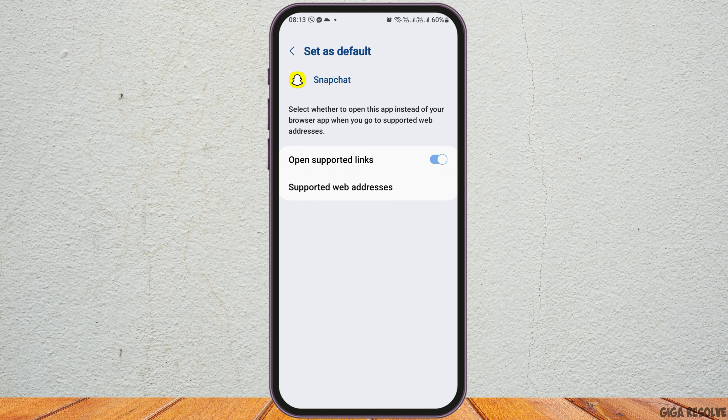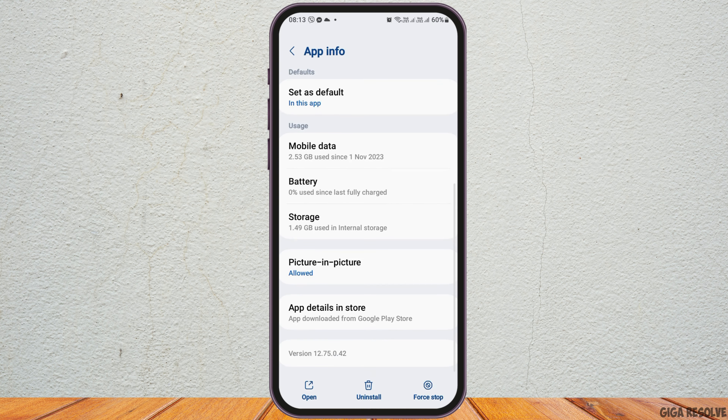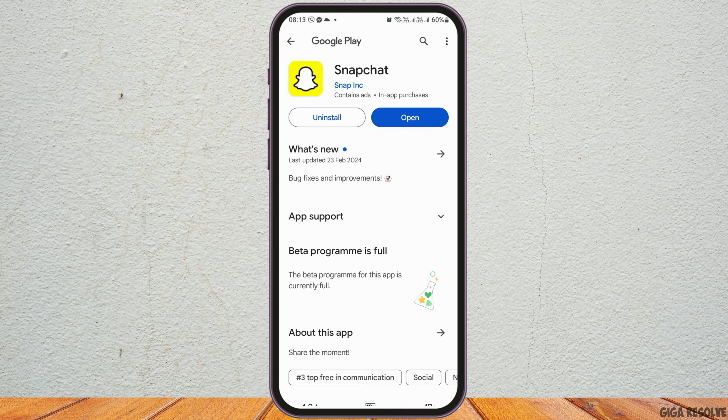After going back, go to the option of Set as Default. After tapping on Set as Default, enable Open Supported Links, then go back again. Go to the option of App Details in Store.